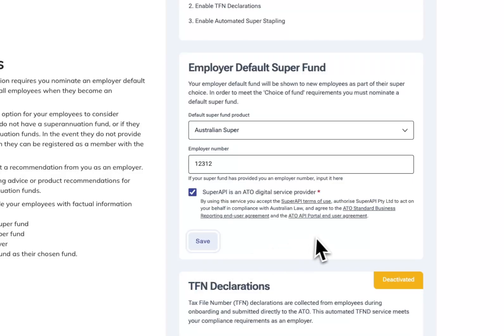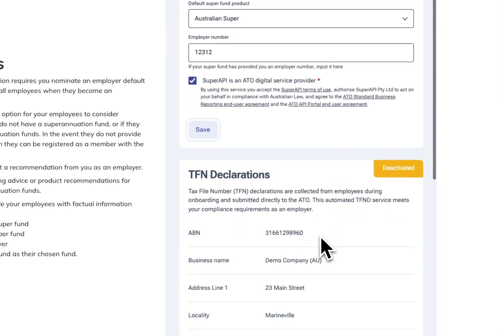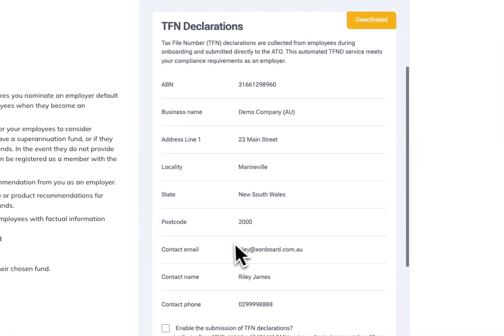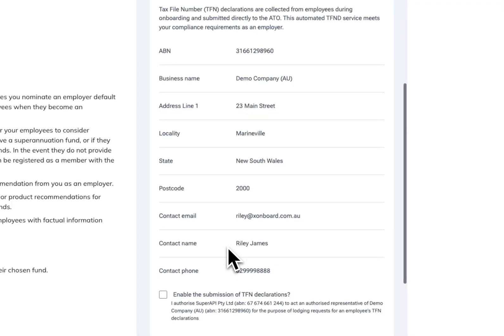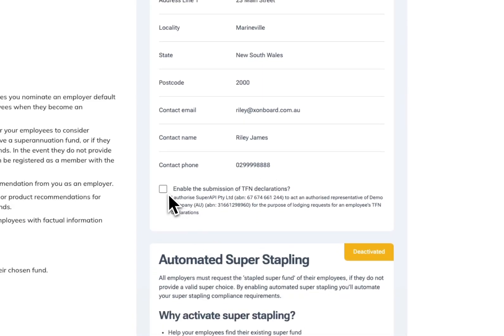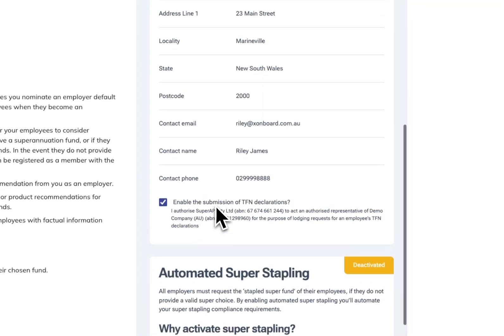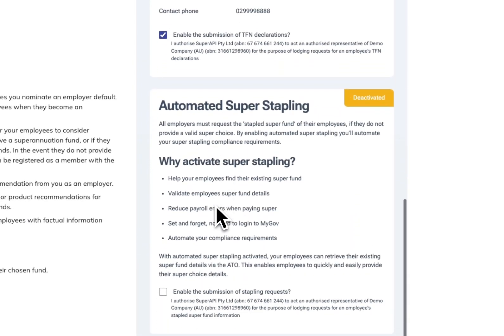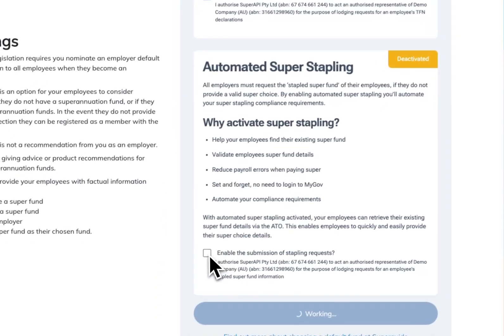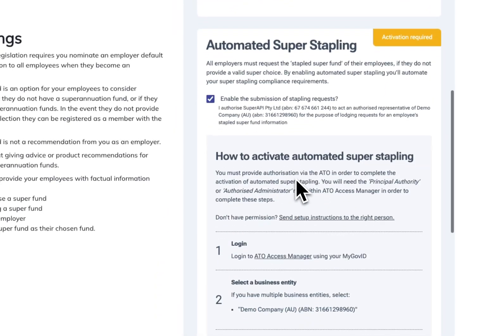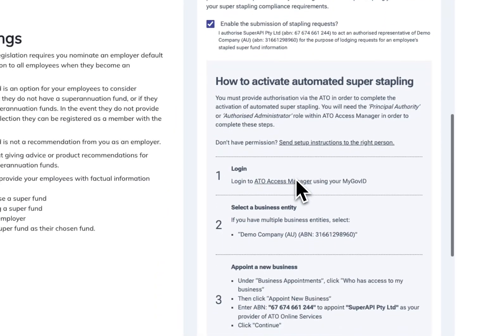Save that and then now you're setting up the automated tax file number declarations and you're setting up automated super stapling. So simple as checking that box. I also like to turn on automated super stapling.